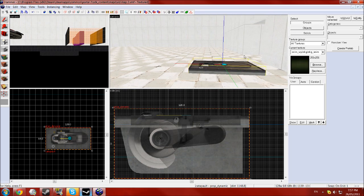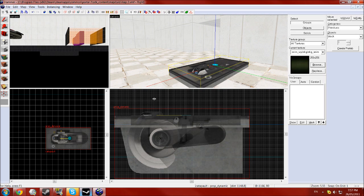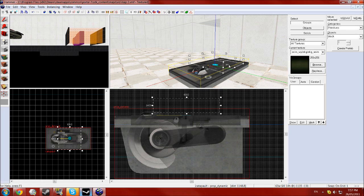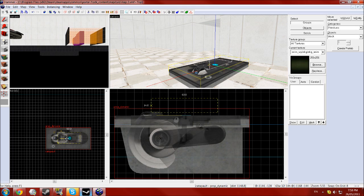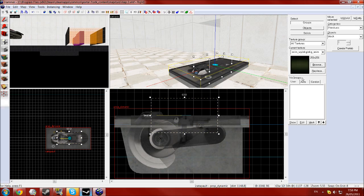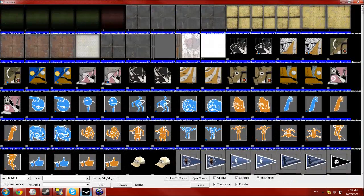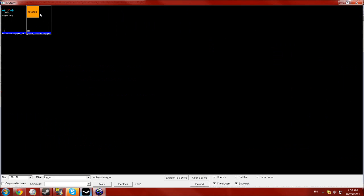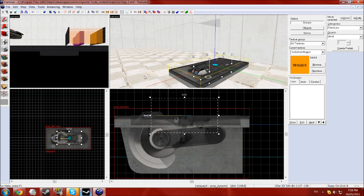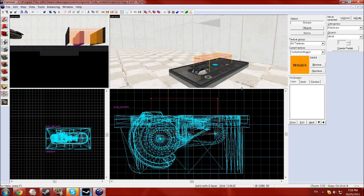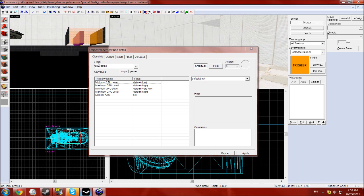Then you want to grab your block tool and draw a nice box over it and a little bit through it with the trigger texture. Center and you want to select that, press Ctrl+T and type in catapult.